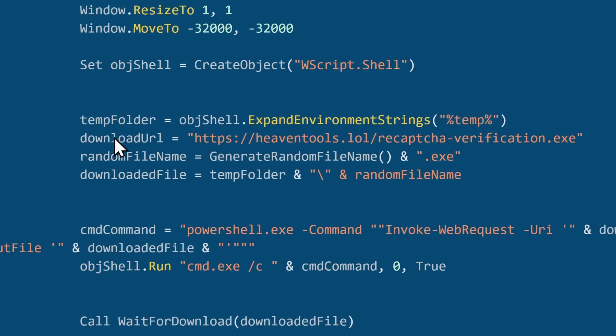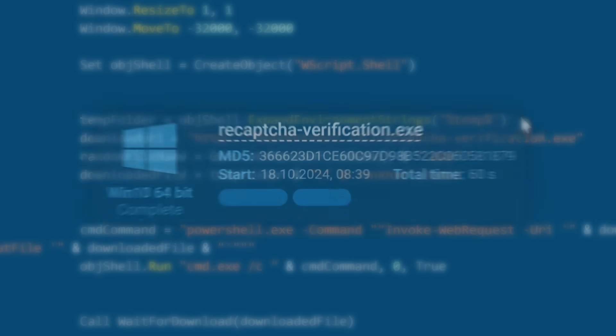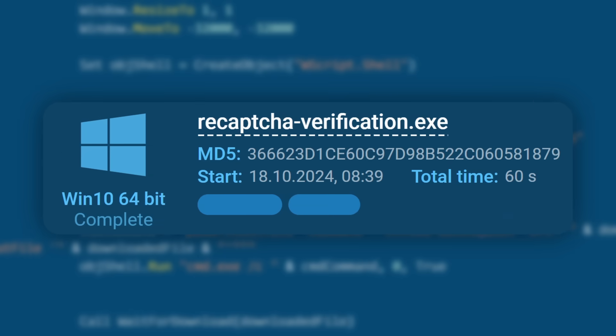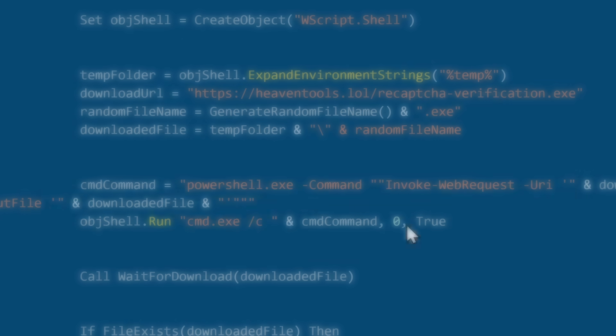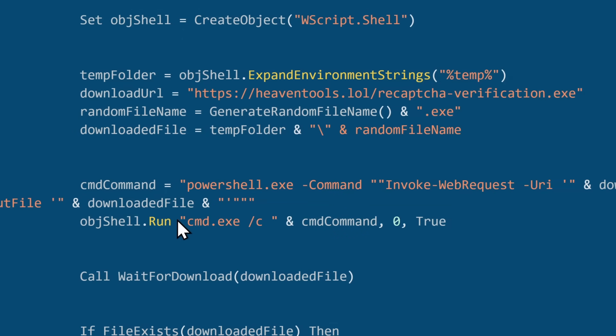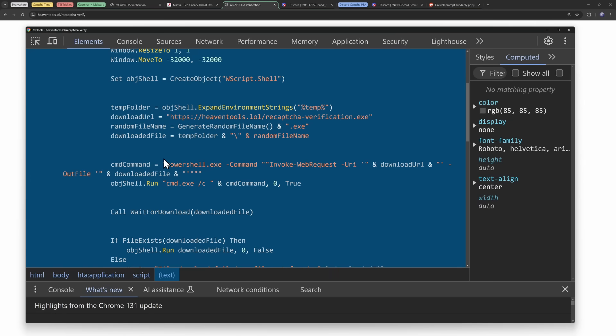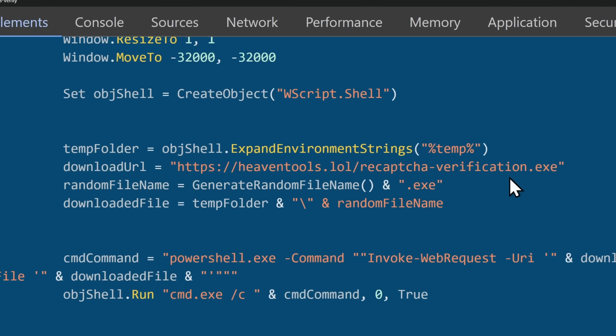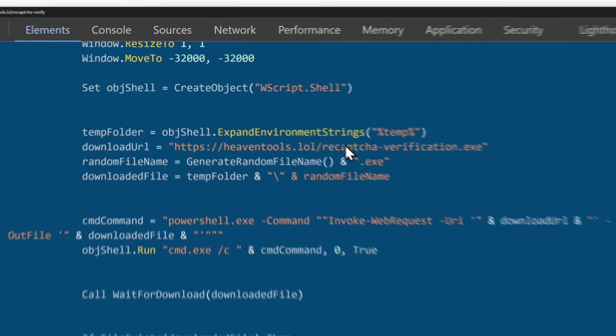It is going to go to the download URL, heaventools.lol slash reCAPTCHAverification.exe. Keep in mind, reCAPTCHAverification.exe. It'll be important for the analysis later on. And what it's going to do is it's going to run cmd slash c, and it's going to run the command powershell.exe. Command revoke web request URL. I got lost in the sauce there. Computer translation. It's going to download this file, and it's going to run it.